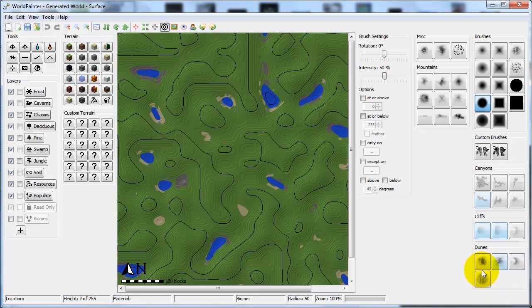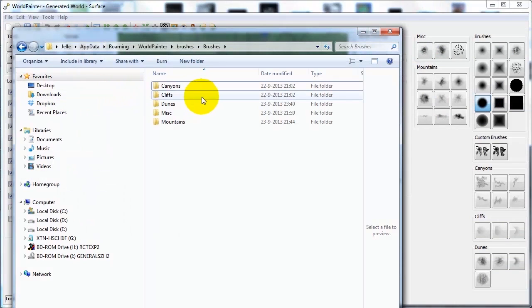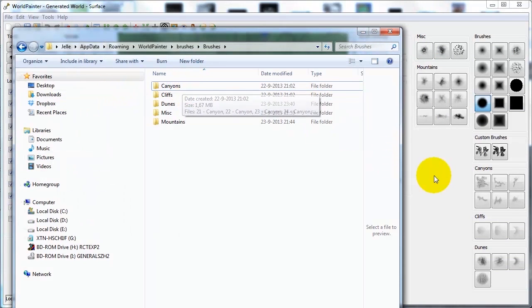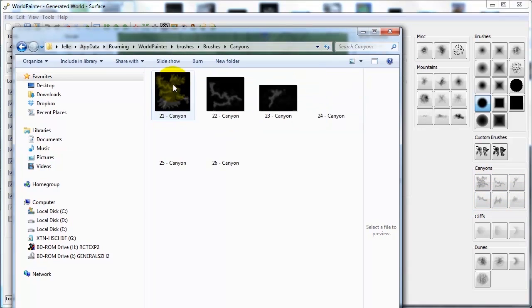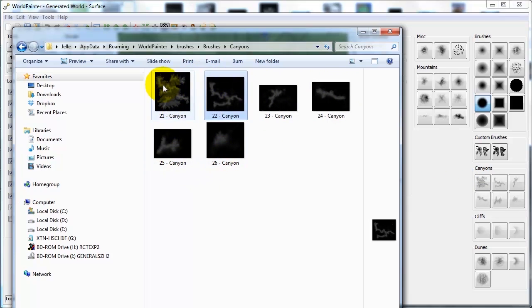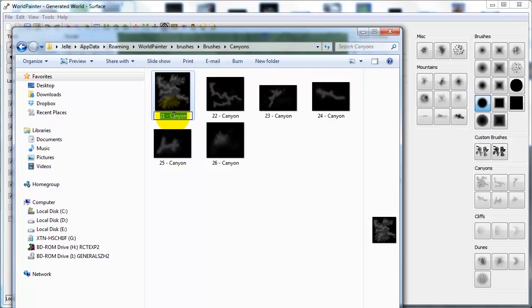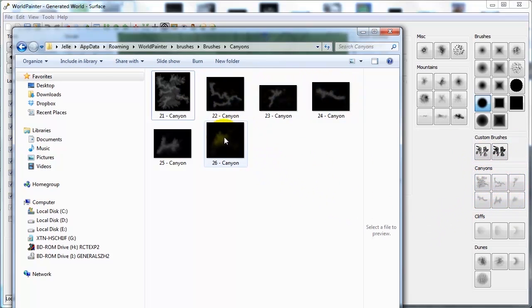You can even control in which order the brushes are put. If I open up my custom brushes folder again and look at the Canyons, we see this big image is the first in line here, so it follows the order in this folder. The way I controlled the order in which these are put is by numbering them, because Windows groups things in alphabetical order. That's how you can further control in which order the brushes are in this menu.